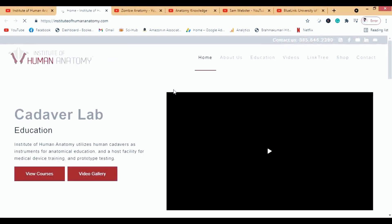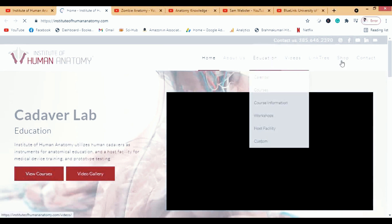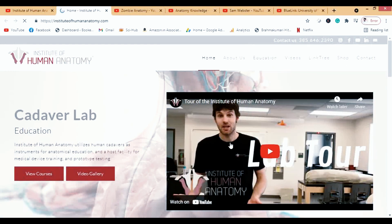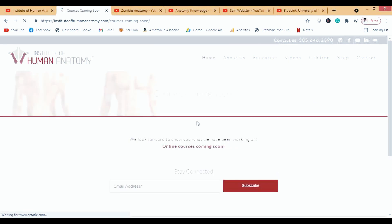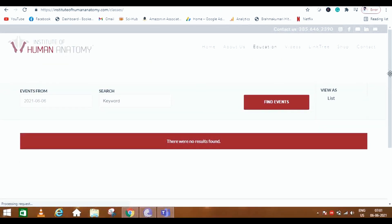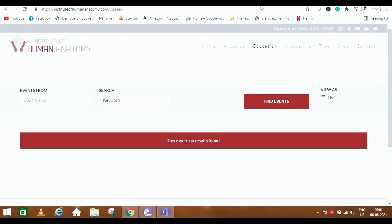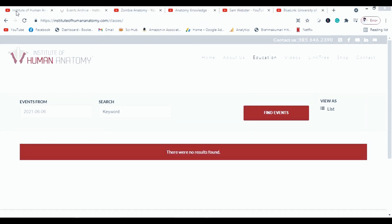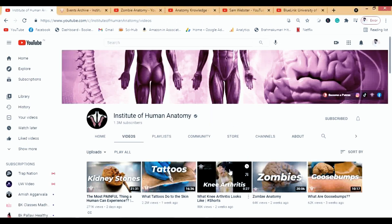On their website there are a lot of videos. If you go to courses, online courses are coming soon. There's also a calendar and workshops, though no results are found yet because the website isn't fully active. It will be active once they get funding from channel subscribers watching their videos.